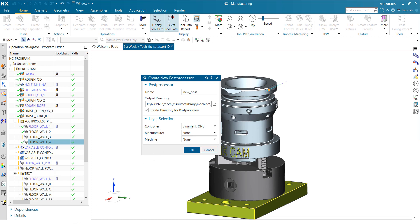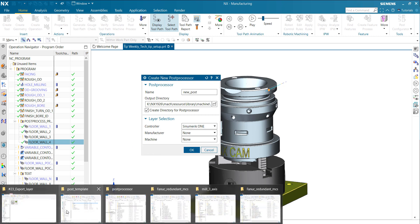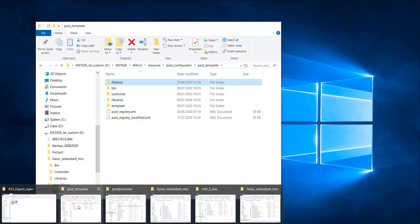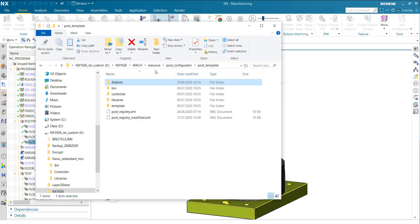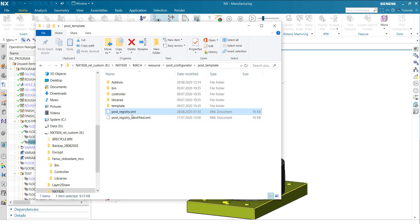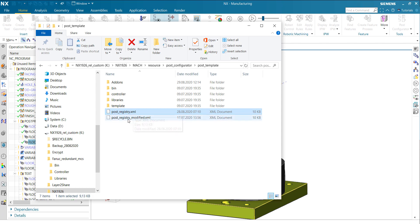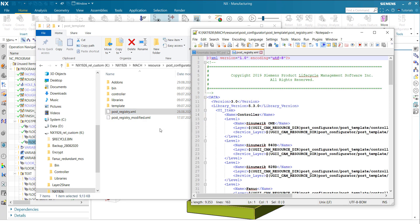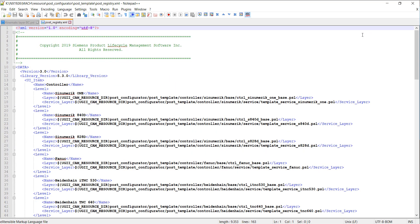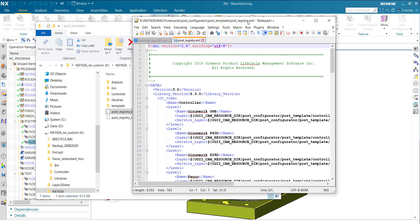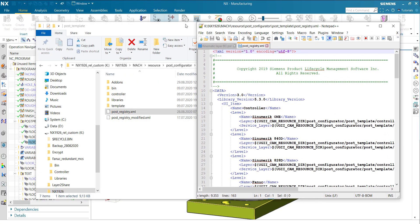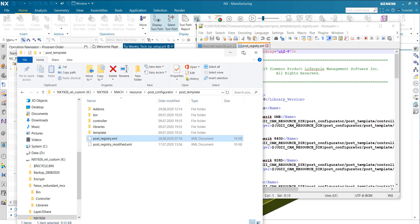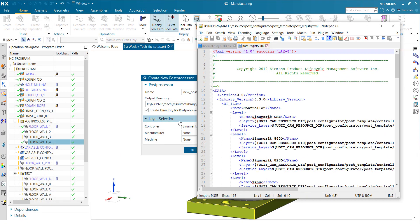To do that, in this resource post-configurator post-template folder, there is a file which is named PostRegistryXML. You should make a copy before as a backup. Backup every time is a good thing. Then open this PostRegistryXML file and you will see the definition what you see also in the UI of NX.